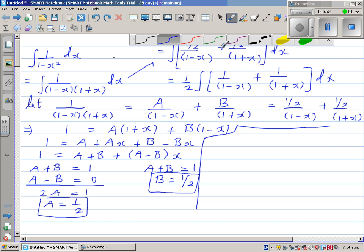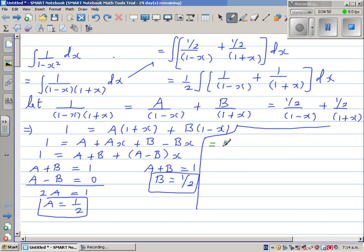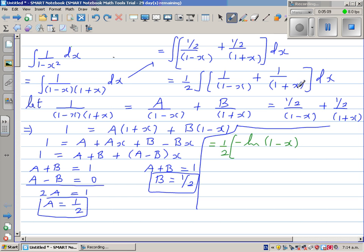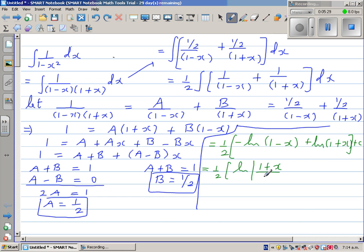This equals one half times: integrating 1 over (1 minus x) gives minus natural log of (1 minus x) by the inverse chain rule, and integrating 1 over (1 plus x) gives plus natural log of (1 plus x), plus C. Using the log quotient rule, this simplifies to one half times natural log of (1 plus x) over (1 minus x), plus C.